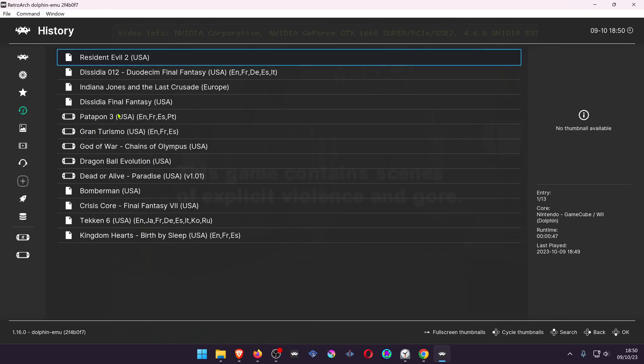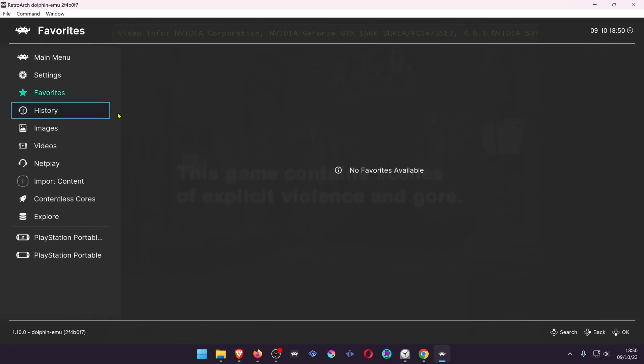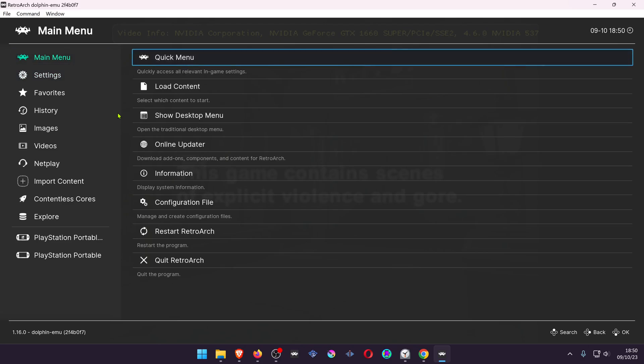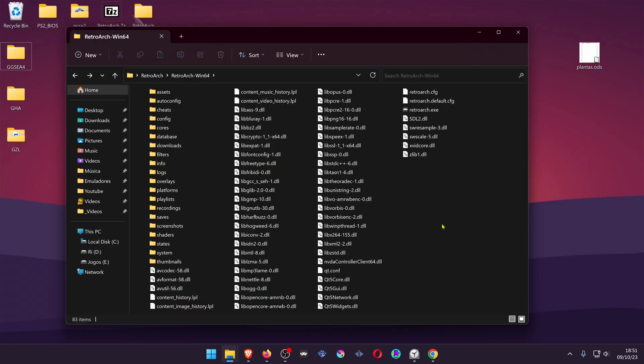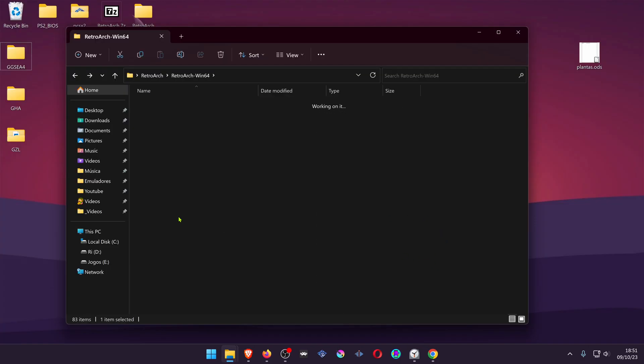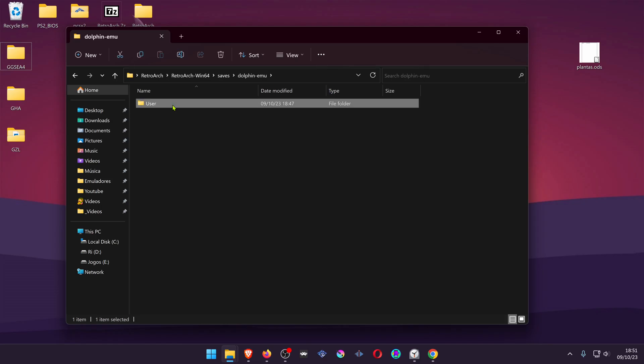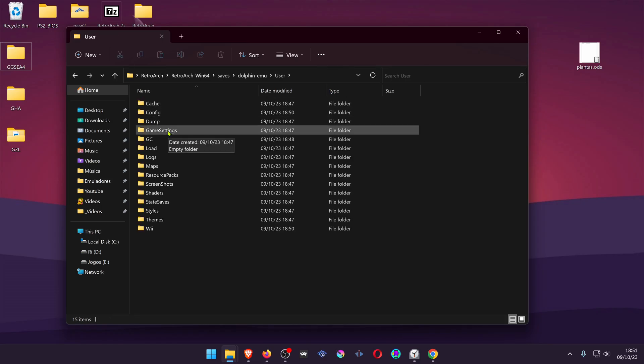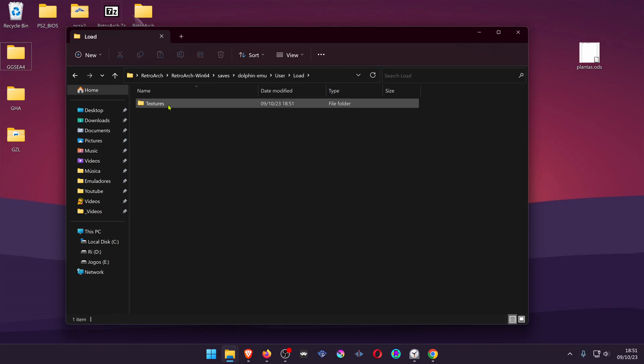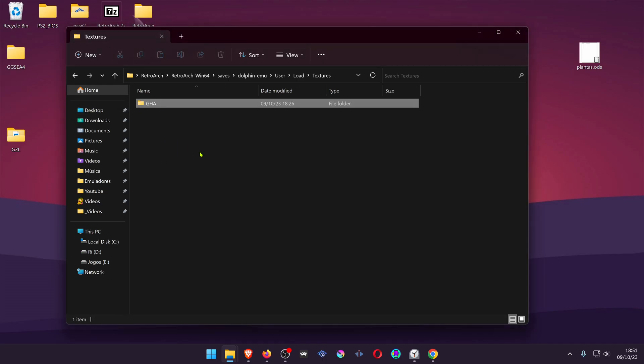Then close RetroArch. In your RetroArch folder, go to Saves, DolphinMU, User, Load, then Textures, and place your textures inside.